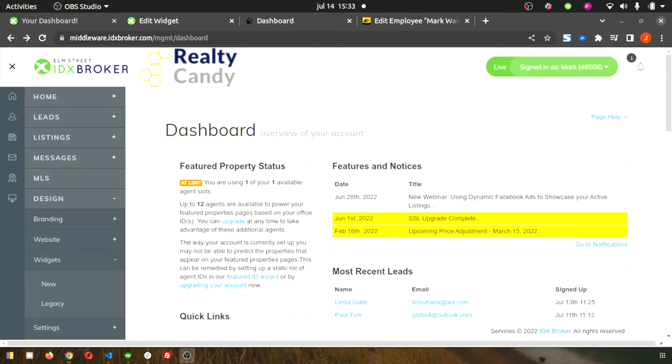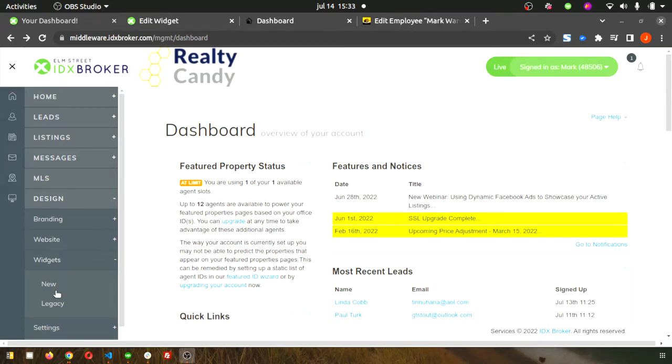Okay, so here's how you add sold properties to an agent's profile. First, you're going to go into IDX Broker and then go to design widgets and legacy.